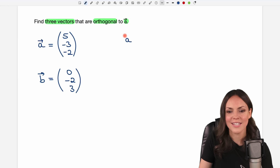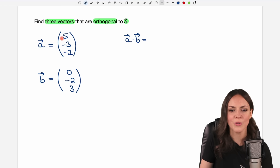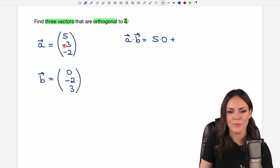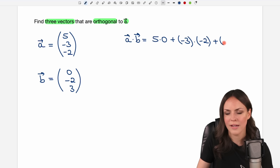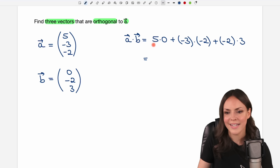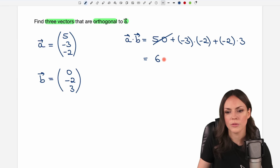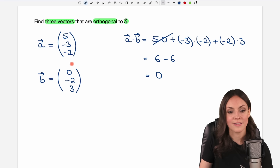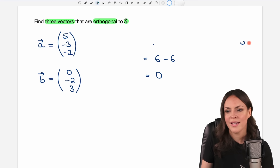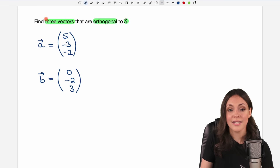We can verify using the dot product. We multiply: five times zero first, then add negative three times negative two, then add negative two times three. Five times zero is zero, negative three times negative two equals six, and negative two times three equals negative six. The result is zero, so our two vectors are indeed orthogonal to each other. But that was just one vector — we have to find two more.